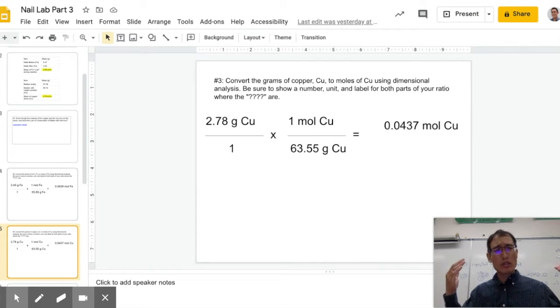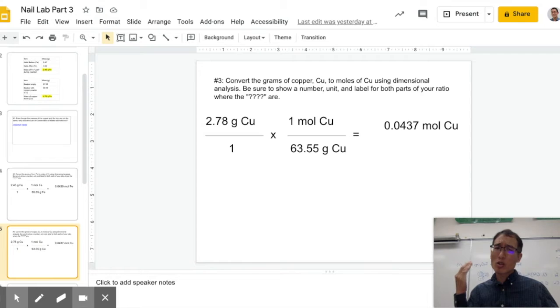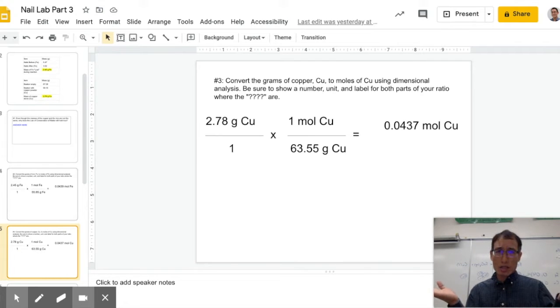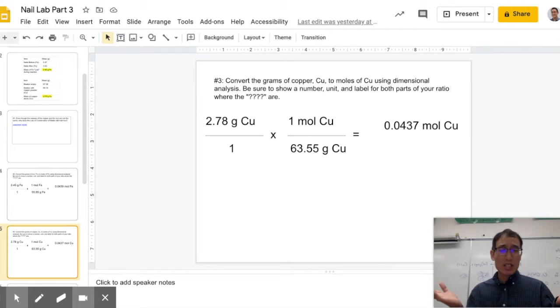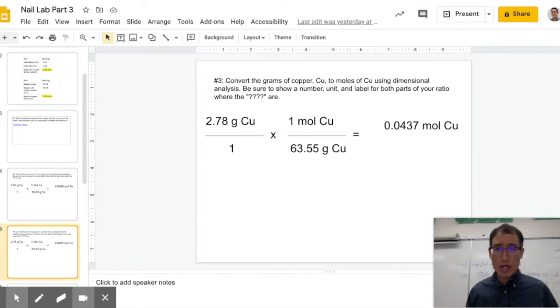What do we do if I want to figure out what kind of ratio this is? Is this a one-to-one ratio, a two-to-one ratio? How do I compare these? These numbers are pretty close, but mathematically, how do we do that? I'm going to show you how to do that right now.